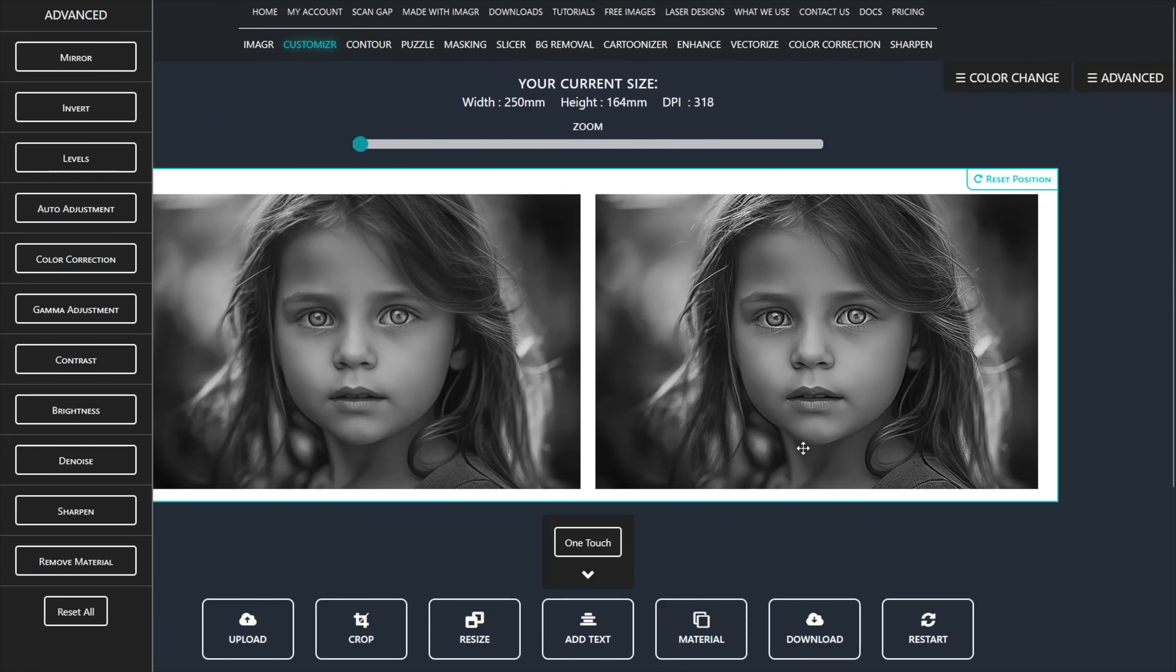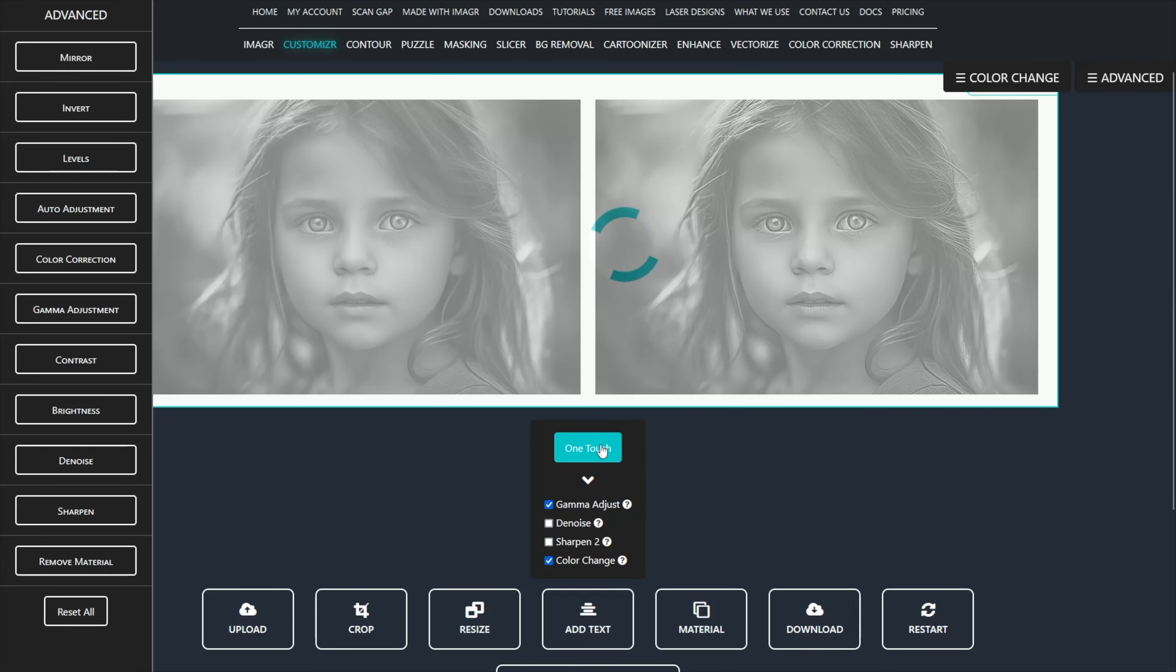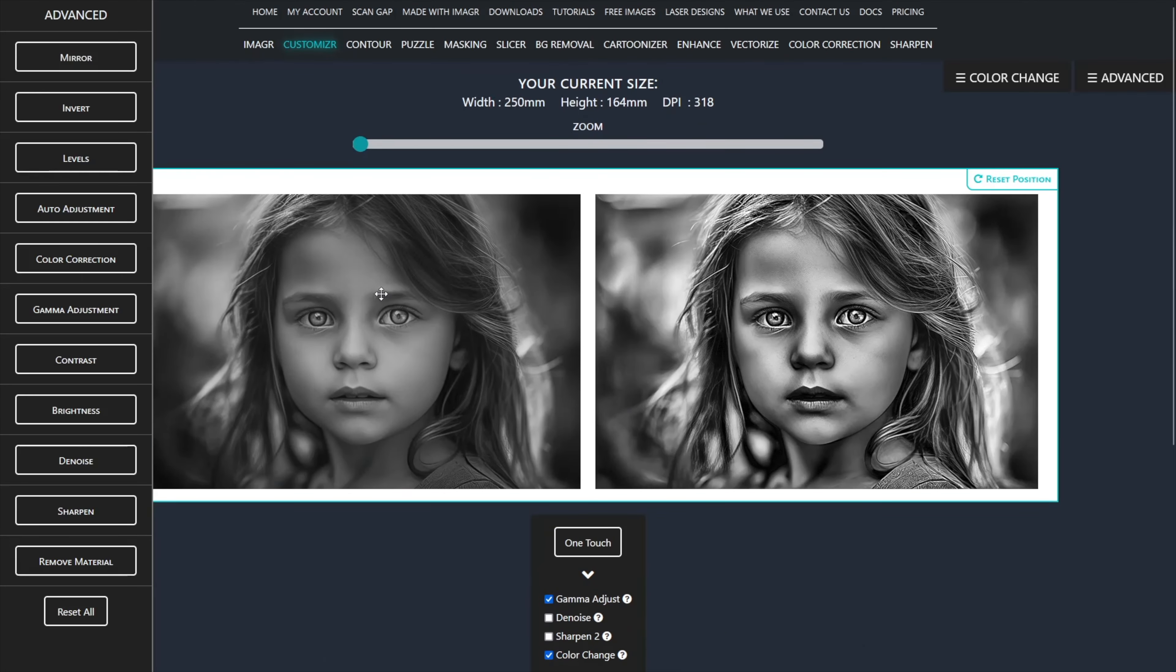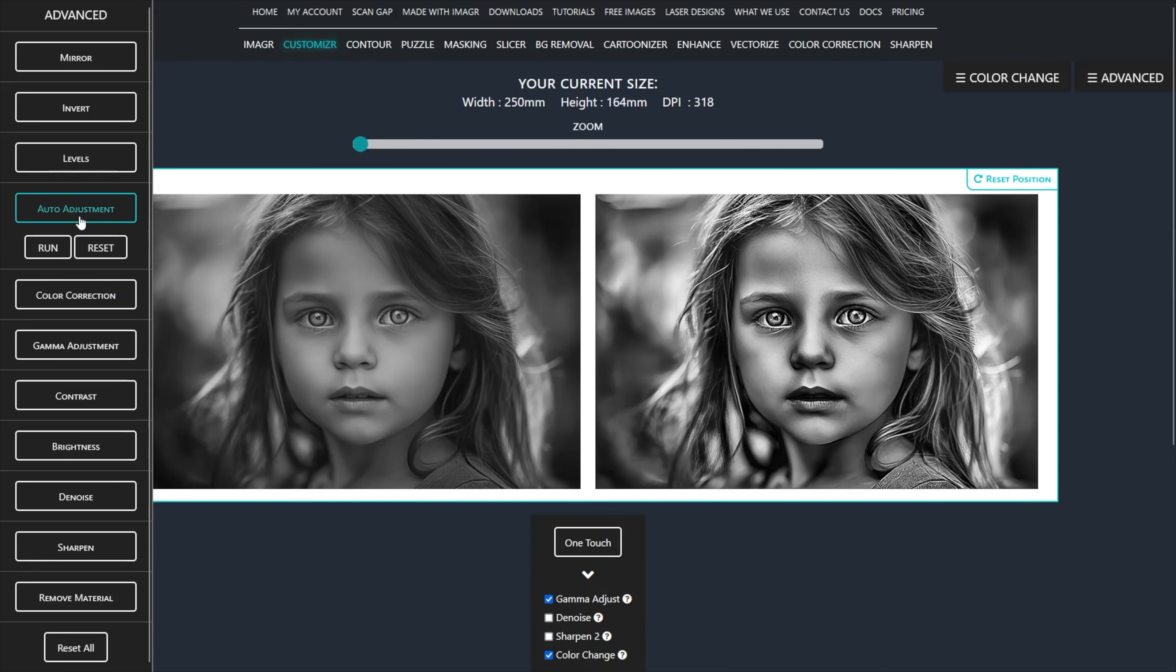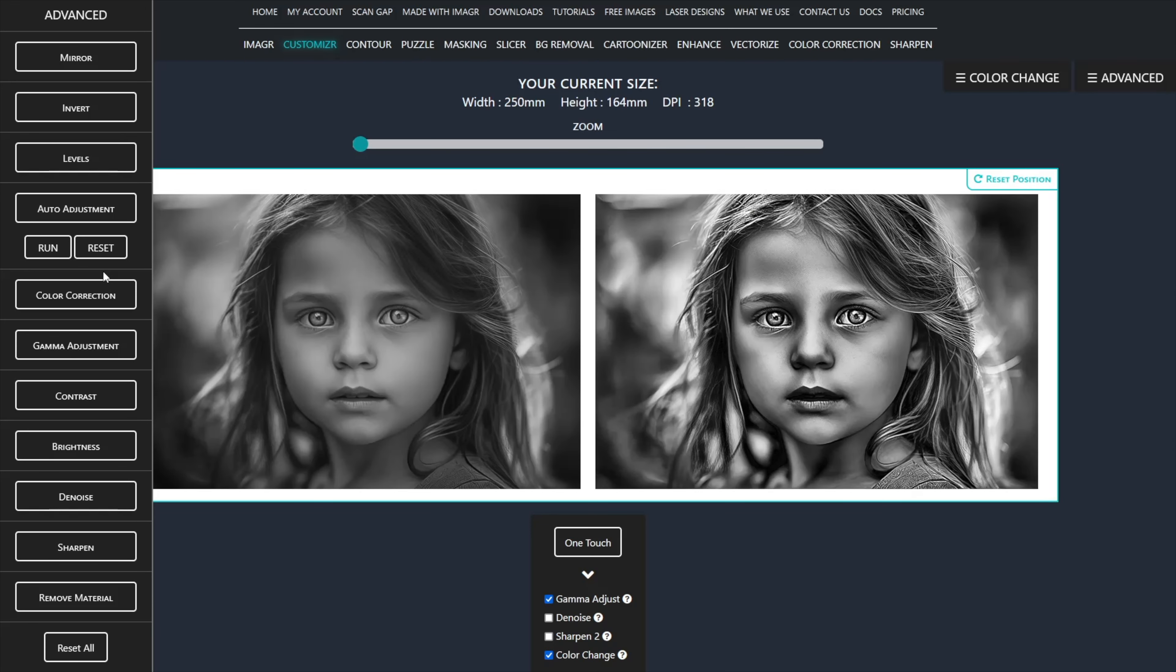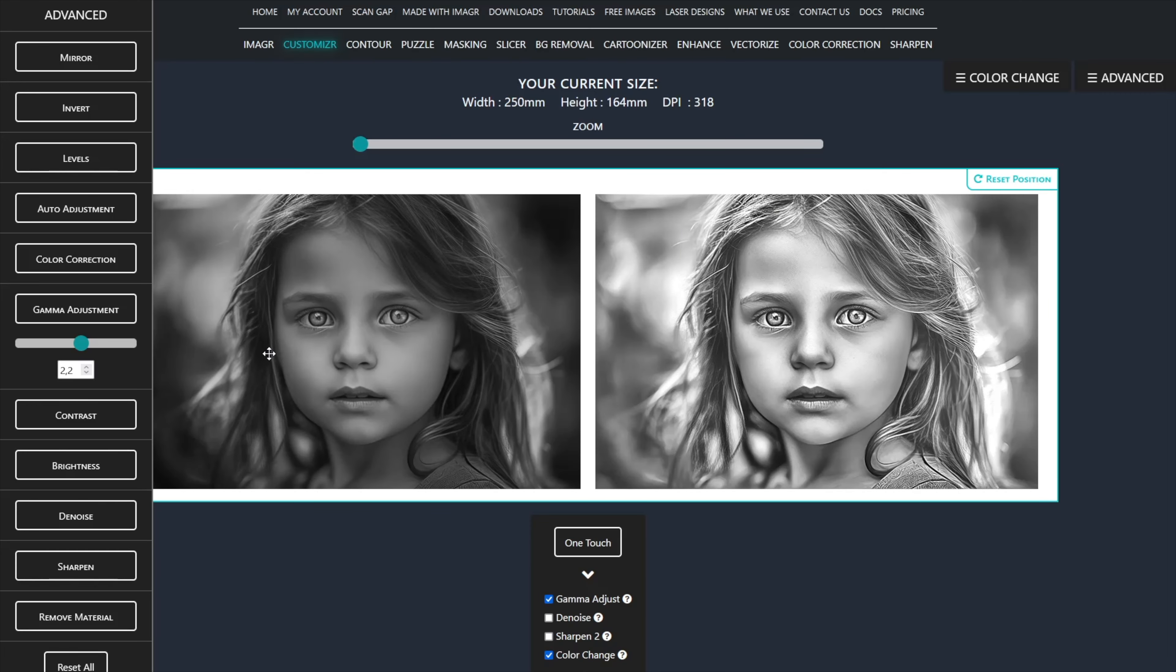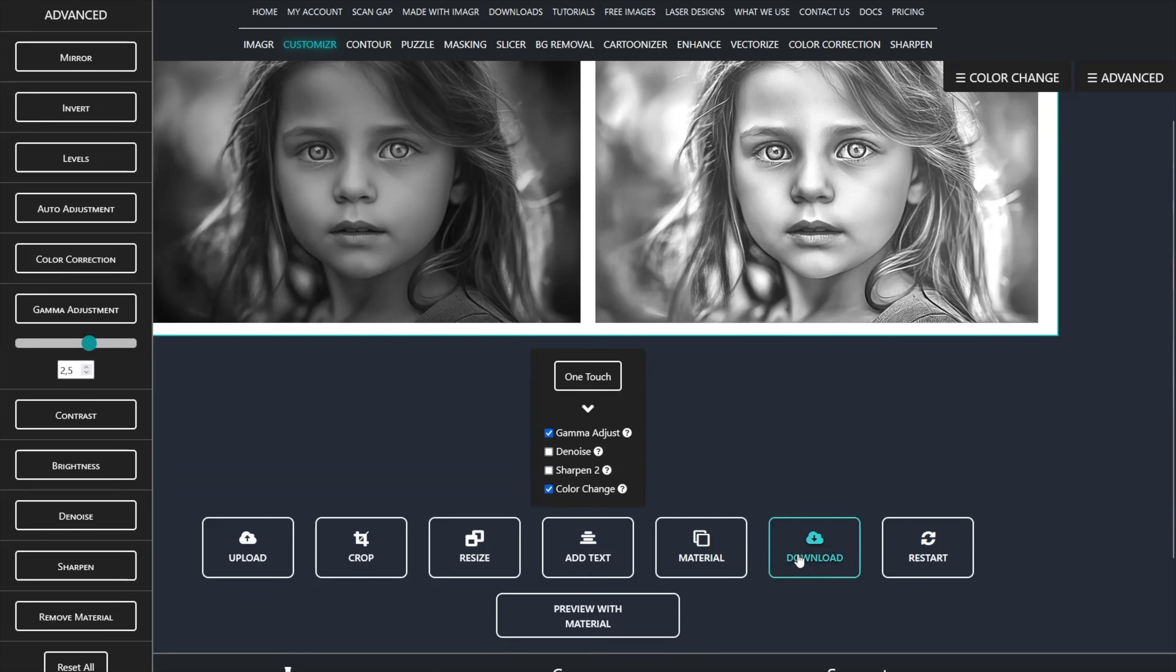For portraits I always untick the sharpen and denoise options in the One Touch function. As you can see it looks unbelievably better with the One Touch applied. However, since CO2 lasers don't handle really dark spots well, I will use auto adjustment and gamma adjustment to fix this issue. Auto adjustment only corrects slight contrast issues while gamma will make the image lighter. Nice, that's exactly what we're looking for.